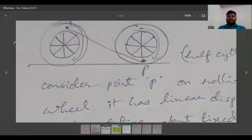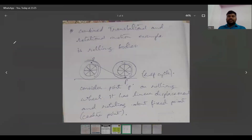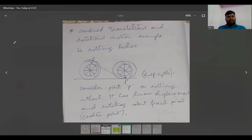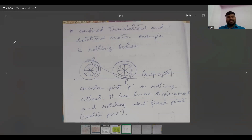Next, combined translational and rotational motion, also called rolling. Consider a wheel rolling on the floor or on an inclined plane. Take a point P on the wheel — when P is on top, after half a rotation it is at the bottom. It has some displacement, meaning it has translational motion. And point P also rotates about the center of the wheel, meaning it has rotational motion too. So this is combined translational and rotational motion, also called rolling.